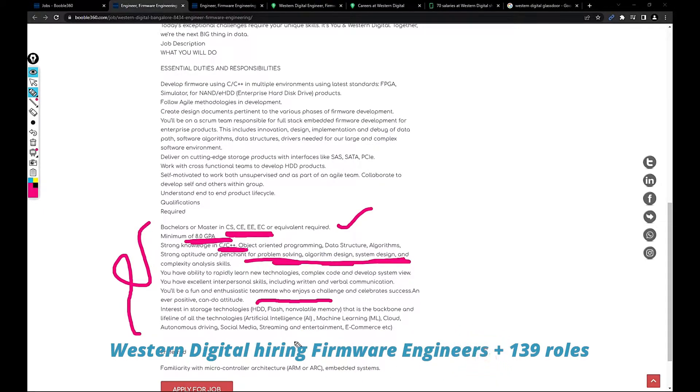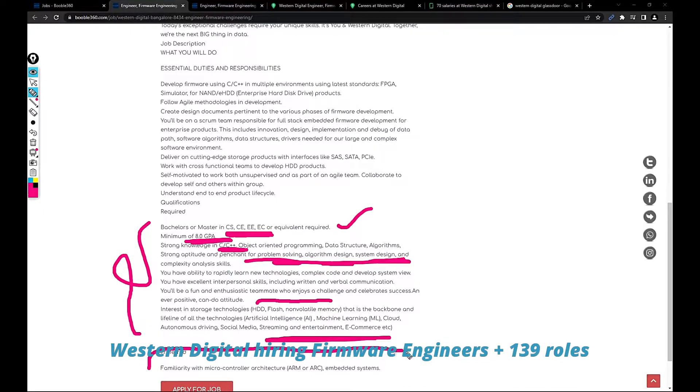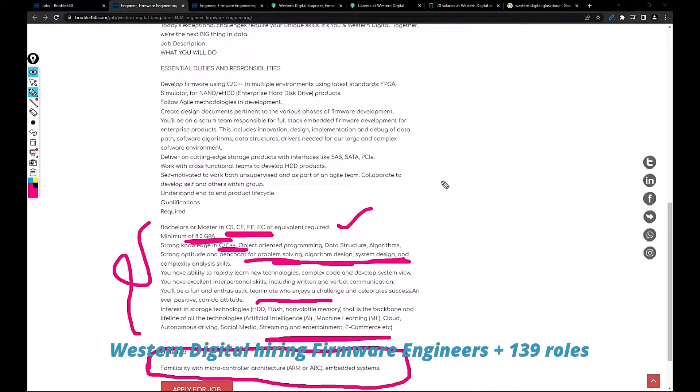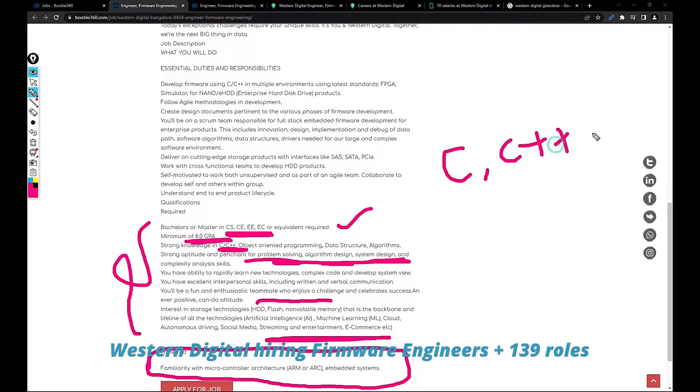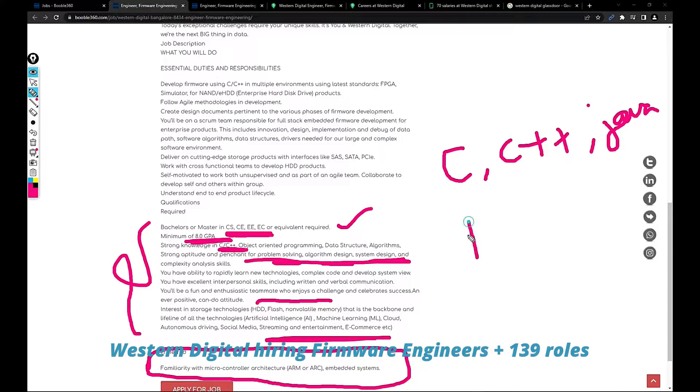Preferred familiarity with microcontroller architecture ARM or ARC embedded systems. Being this job is for freshers, I strongly recommend every fresher who is looking for a job to have some knowledge on C or C++ or Java. Any programming language would be fine with concepts and knowledge on data structures.